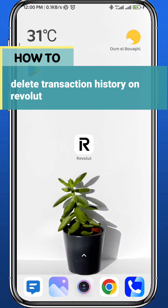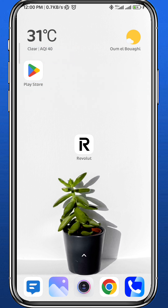Hey everyone and welcome back to another video. In this video I'll show you how you can delete the transaction history on Revolut. If that's what you're looking for, follow along with me and let's jump right into it.